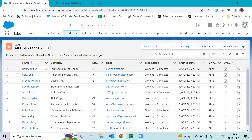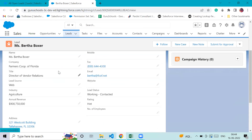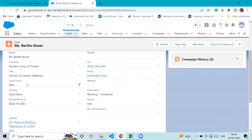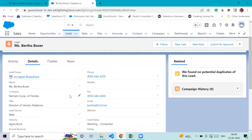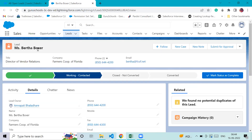In a record you can see information such as name, company, state, phone, email, lead status, created date, and owner alias. Scrolling further shows owner name, phone number, mobile, fax, title, lead source, website, industry, annual revenue, rating, and number of employees — all the information for that specific record.